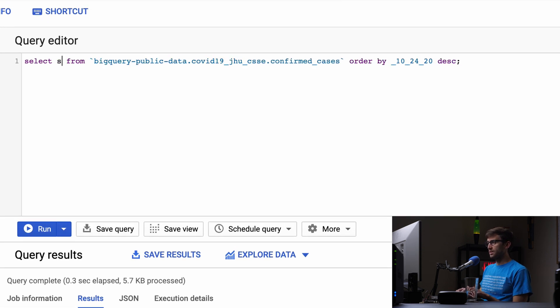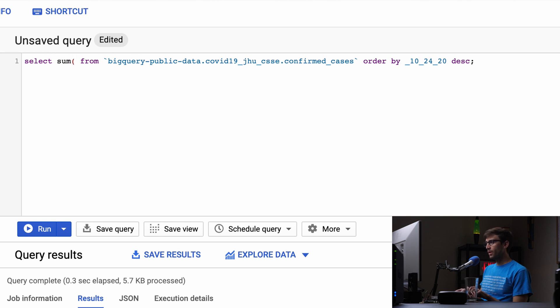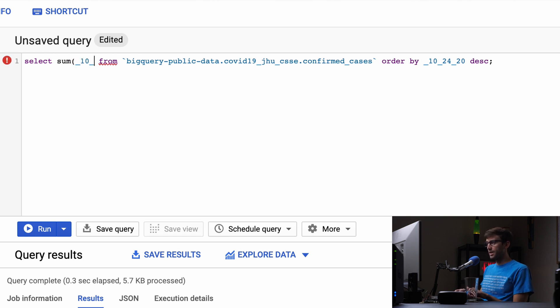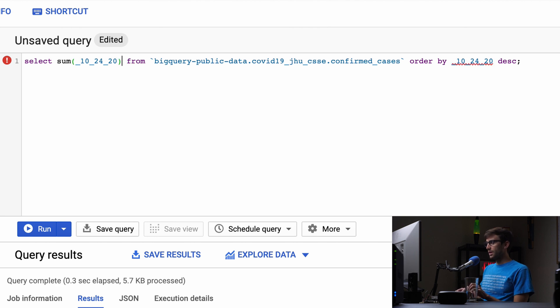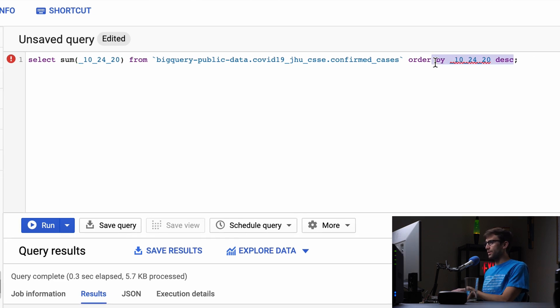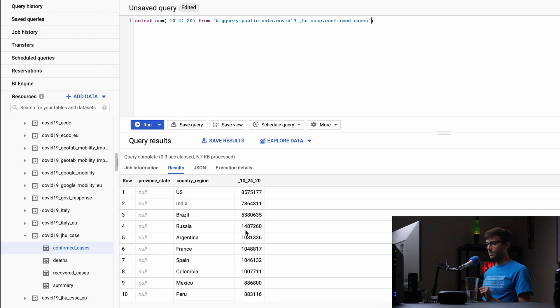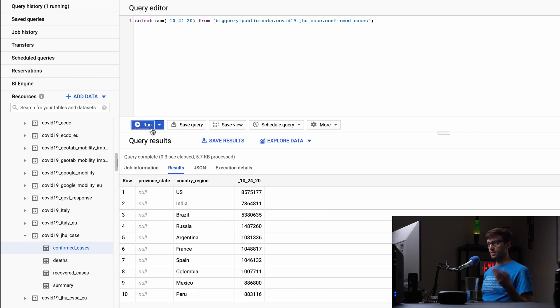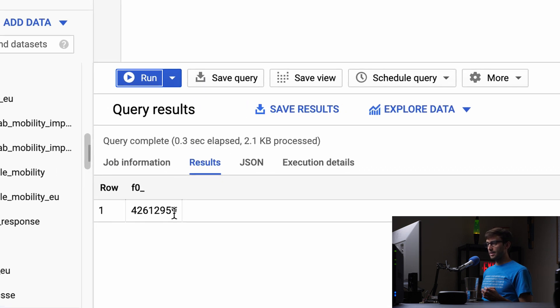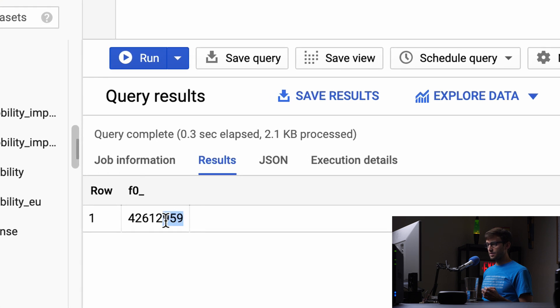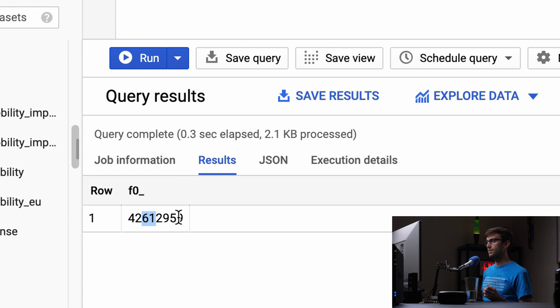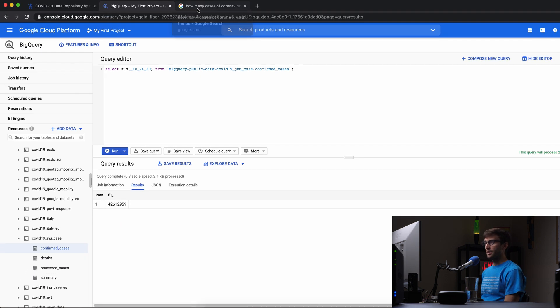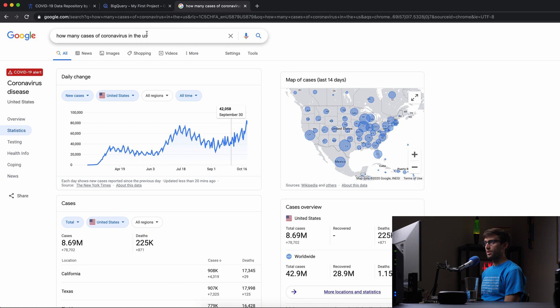We can do SELECT SUM of the most recent column—102420—from the same dataset. We don't need ordering. This will take everything from that column and add it up to get total cumulative cases for the entire world. That's 42,612,959.